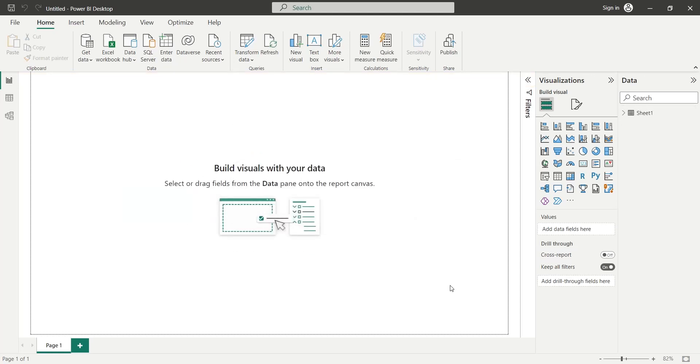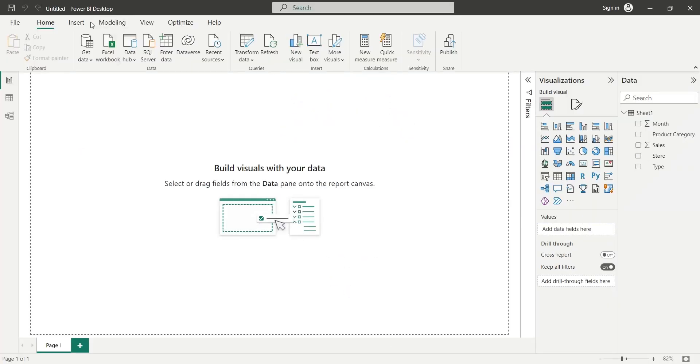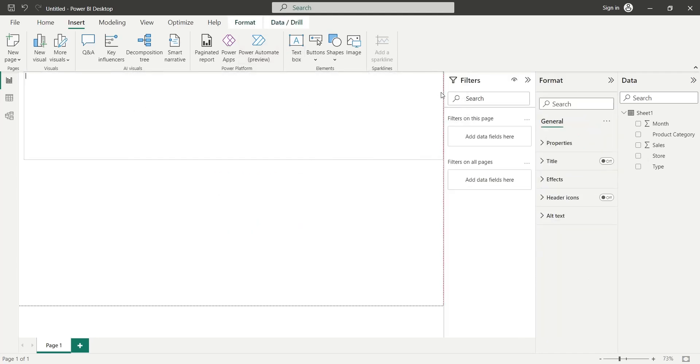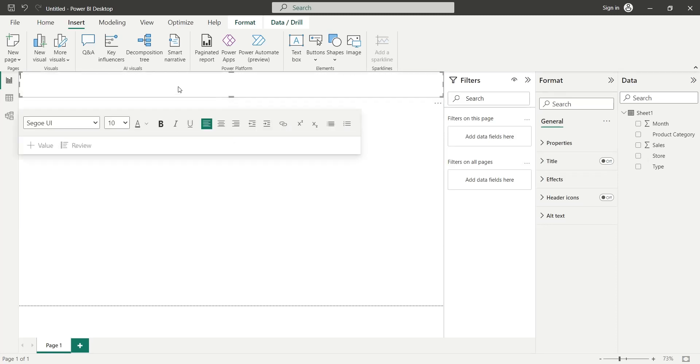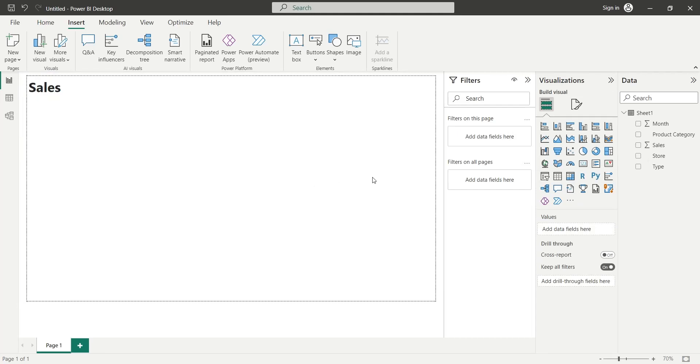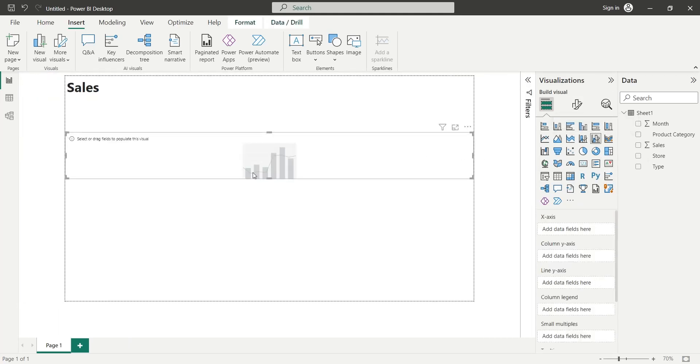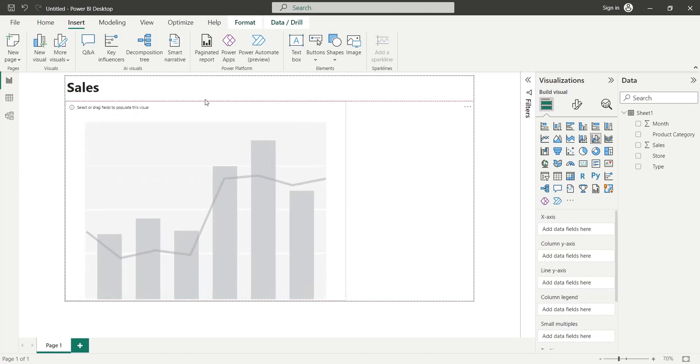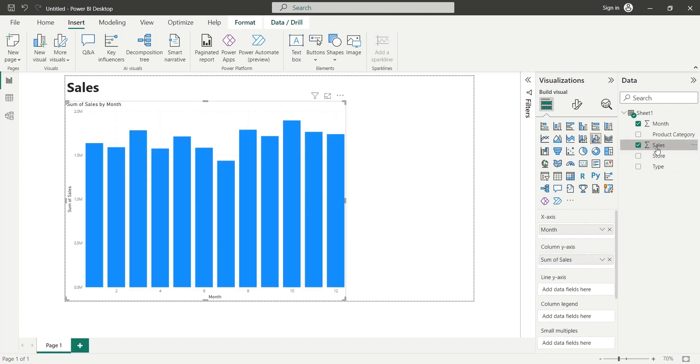Once the data is loaded, it will be available in the Data tab. We will start our dashboard by adding a title using a text box as usual. Next, we will add a Line and Column chart to our dashboard from Visualizations. We will add the Month field to the X axis, and add the Sales field to the Column Y axis and the Line Y axis as Sum.